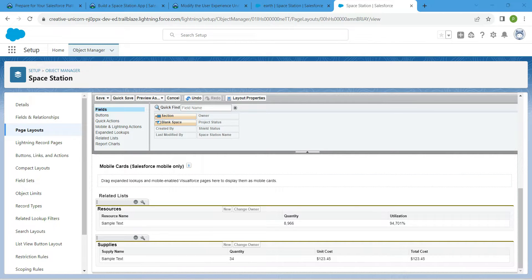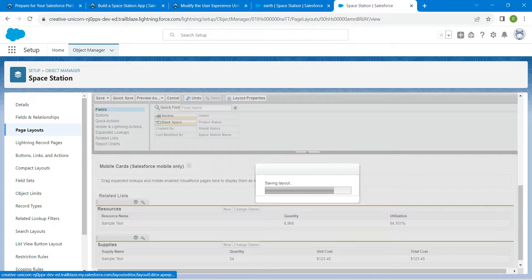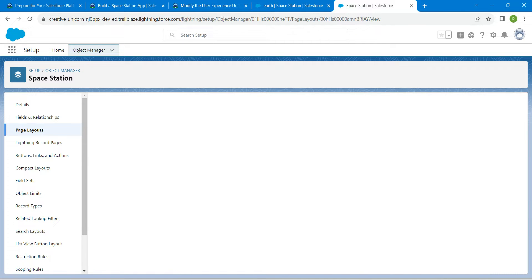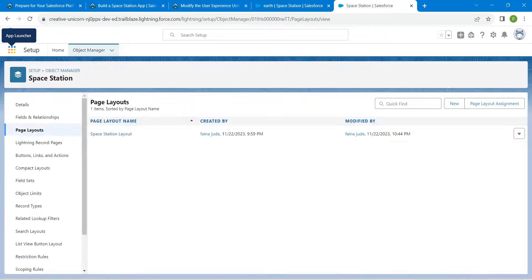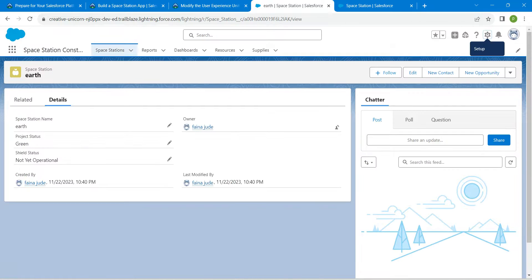Now click Save. Once done, let's go back to our Space Station.